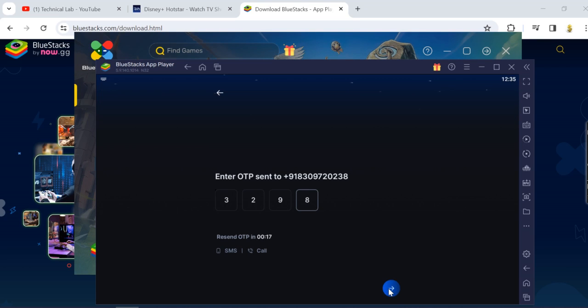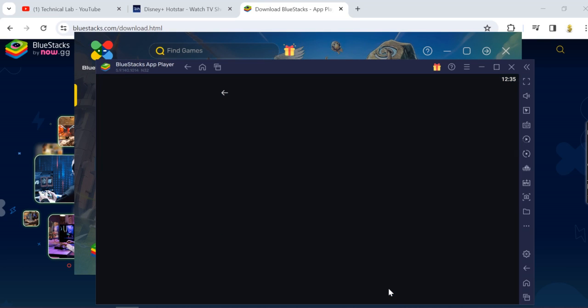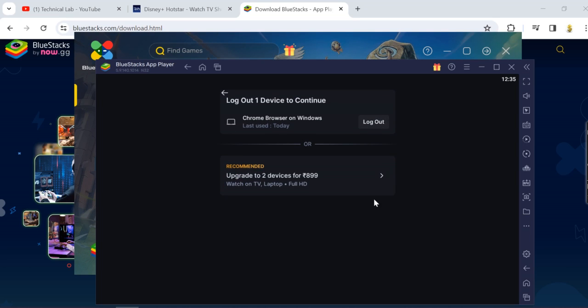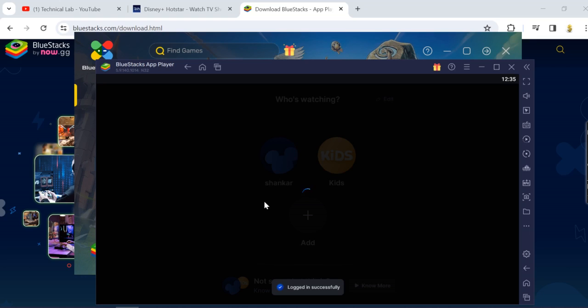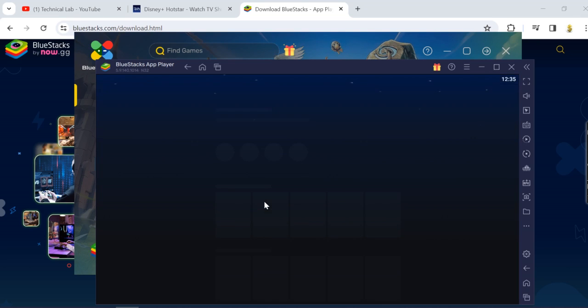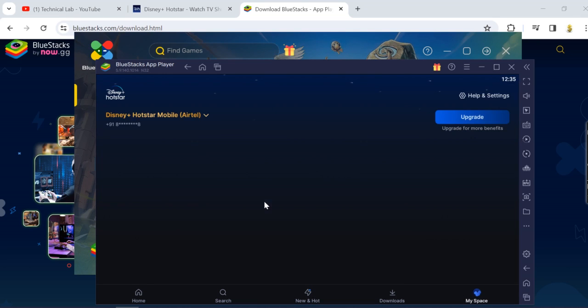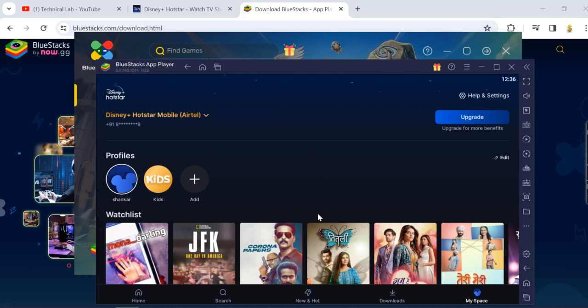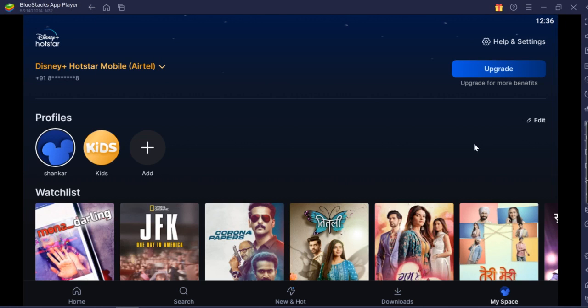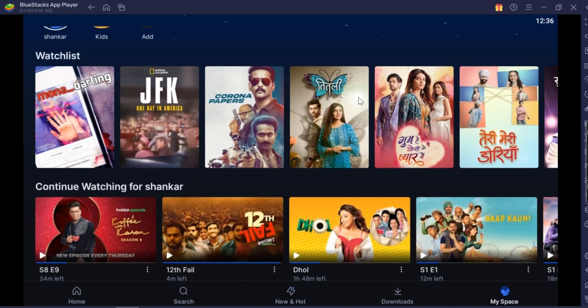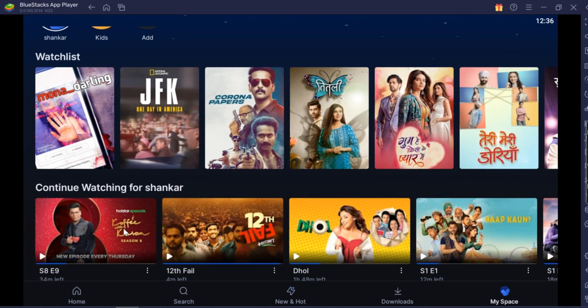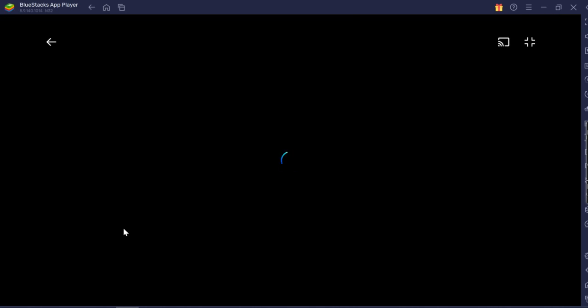Once you do that, you are logged in with your mobile subscription to Hotstar. Yes, it says that you have to log out from any other place where you have logged in earlier. Now you see I'm logged in with my mobile subscription and I have these apps ready with me. I can see the content is working here. For example, if I go to any of the content, it is allowing Coffee with Karan season 8.